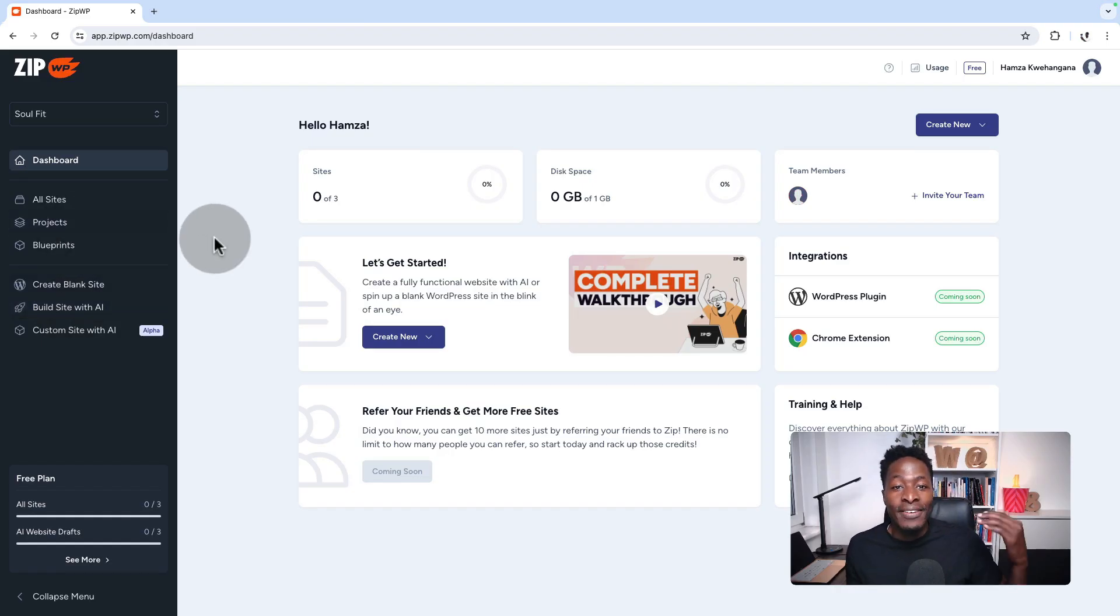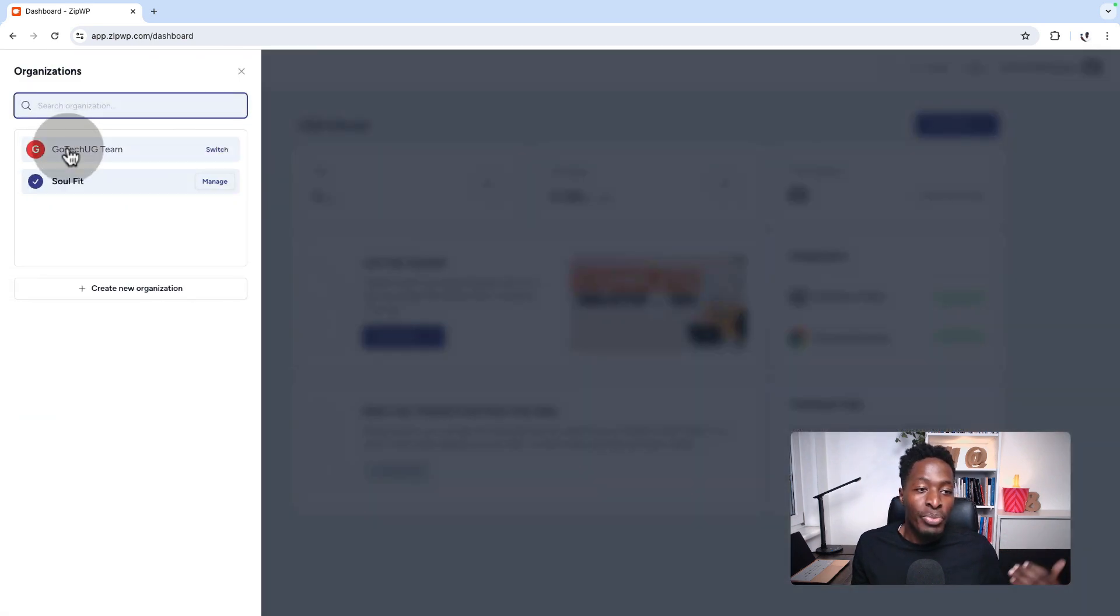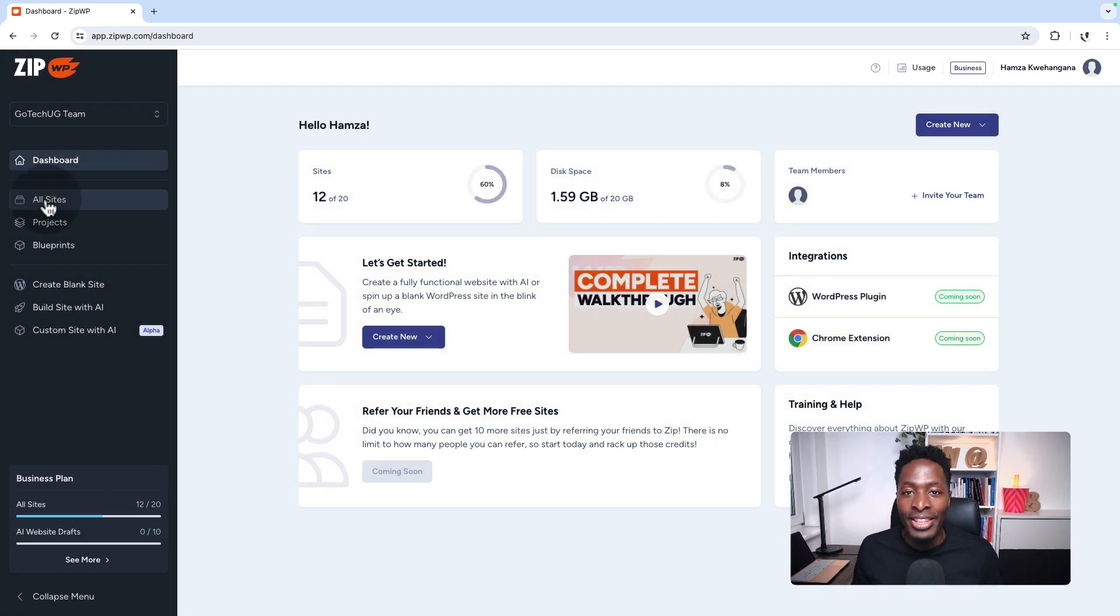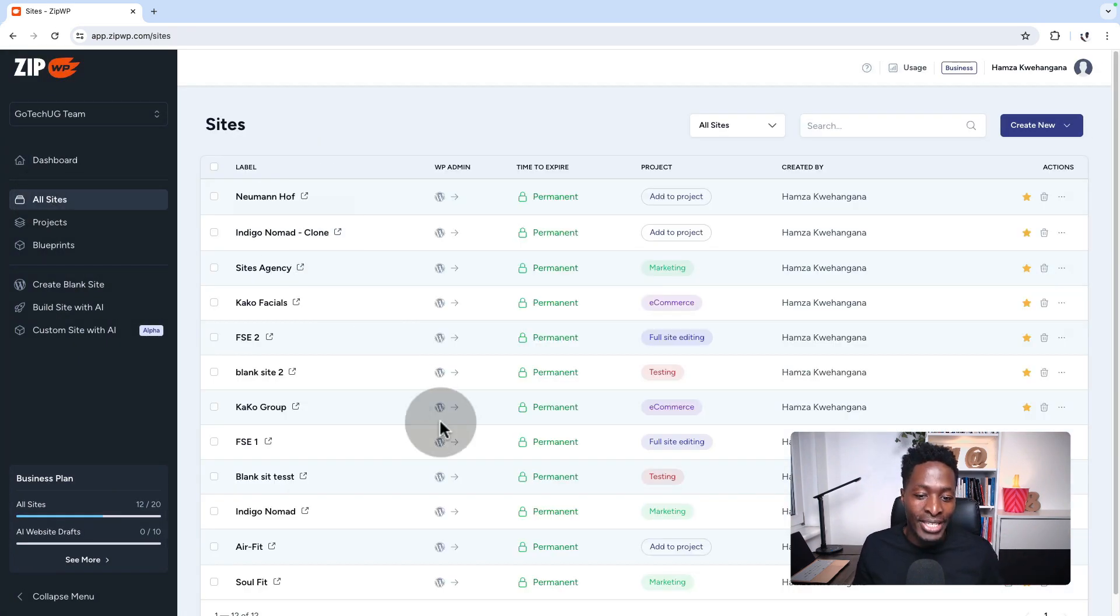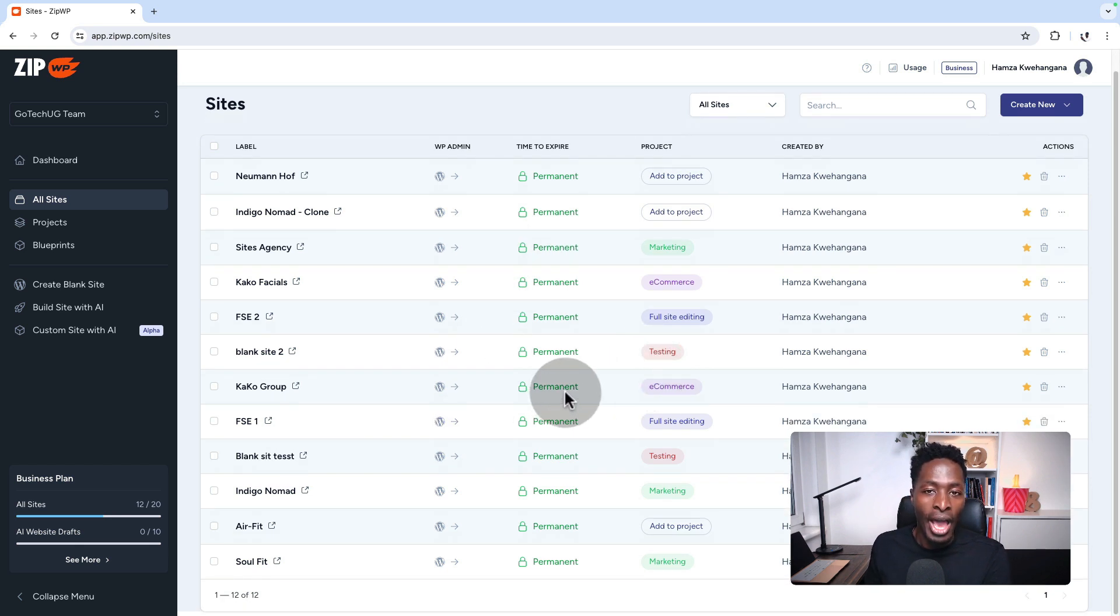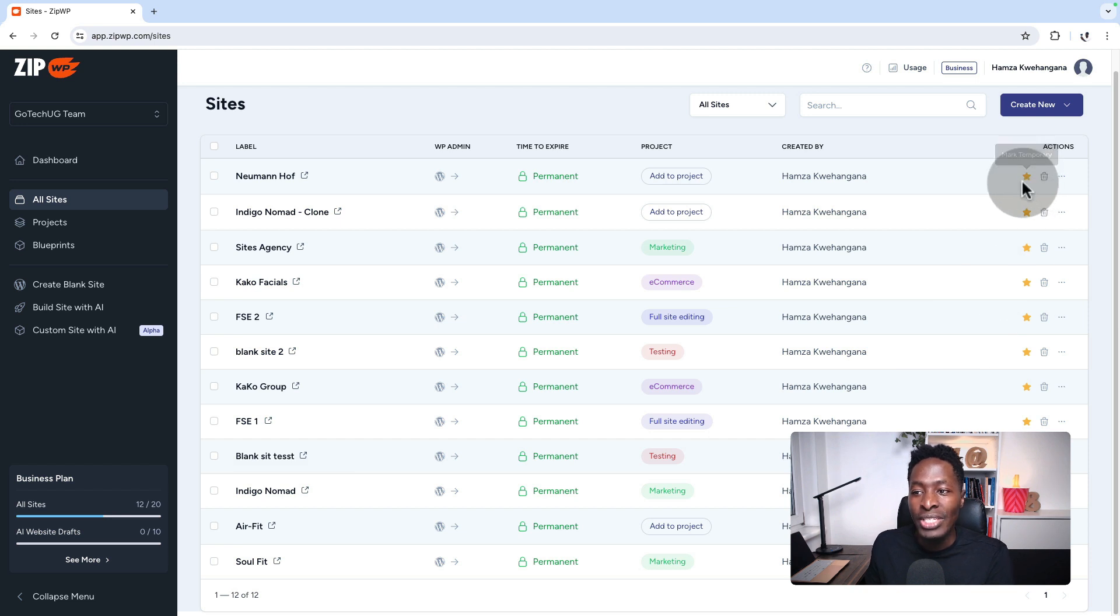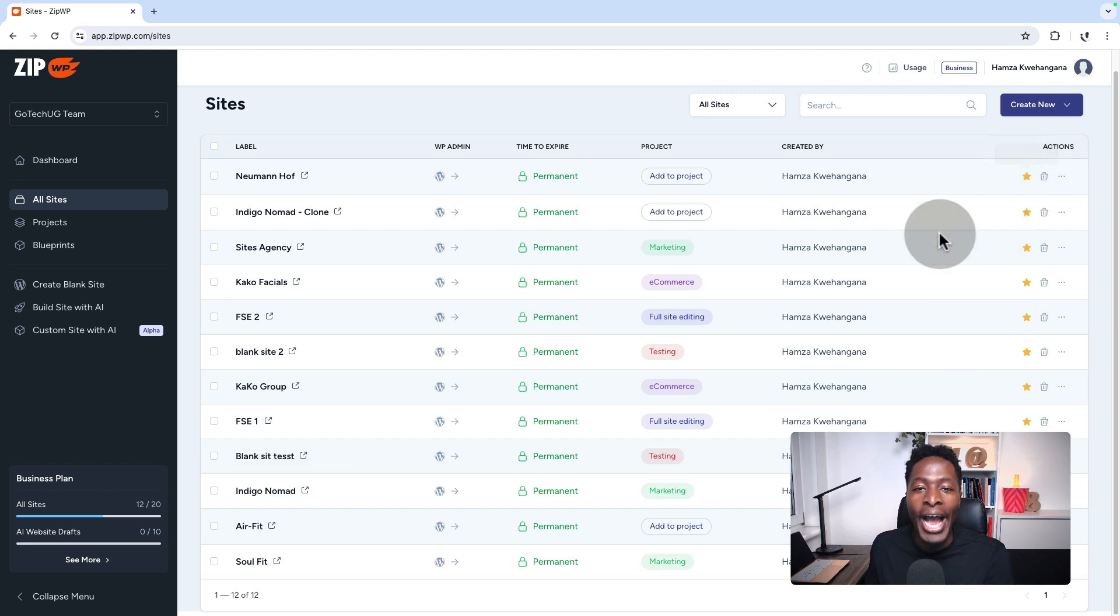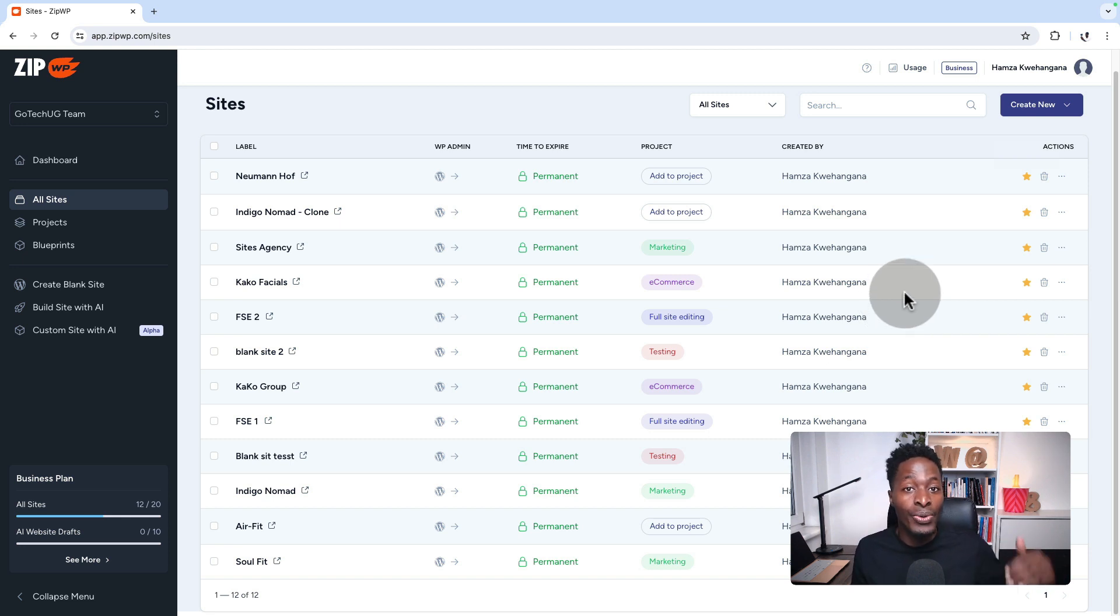That is the free account. If you have a pro account, then you have the possibility to create more websites. As you can see over here, I have about 12 permanent websites, which I can turn to be temporary when I switch over here and a lot more other features and possibilities that I'm going to be showing you in this series.